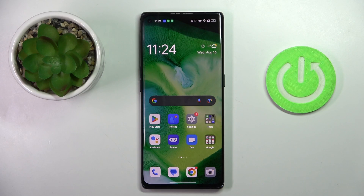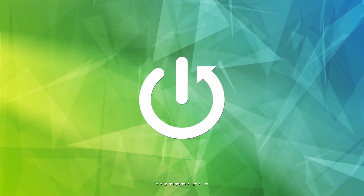Morning guys, in front of me is the Oppo Find X3 Neo, and let me show you how to manage battery percentage in the status bar.